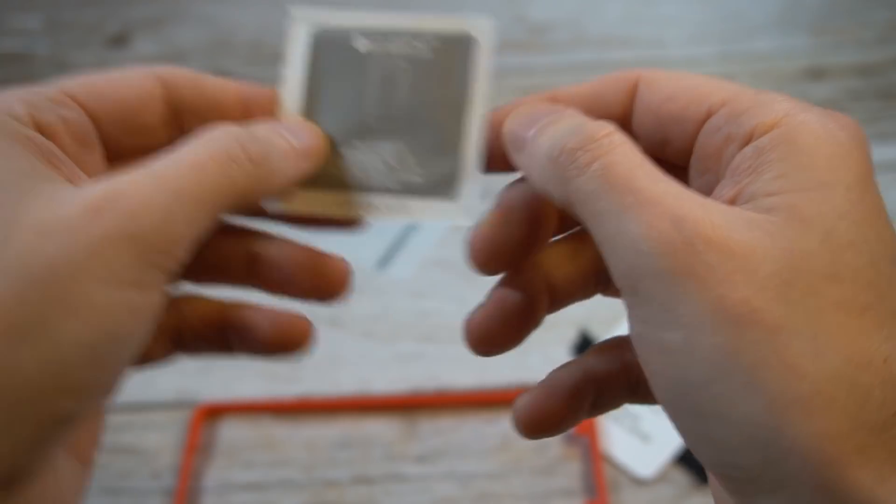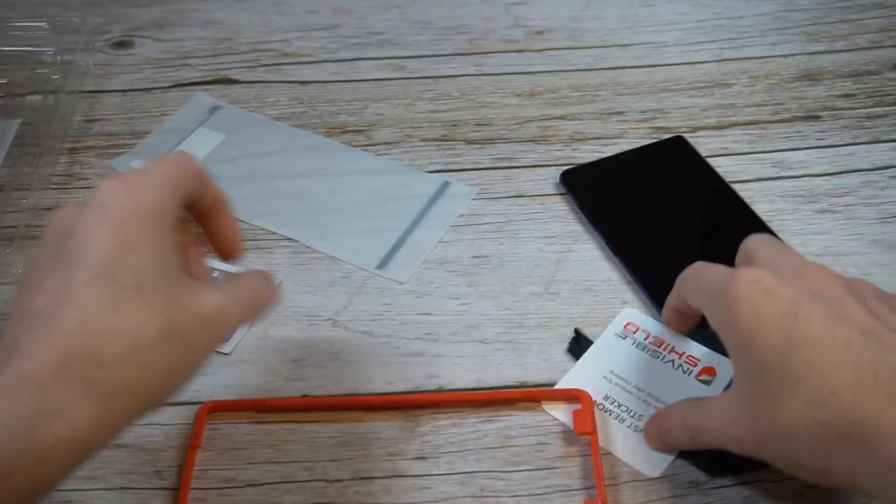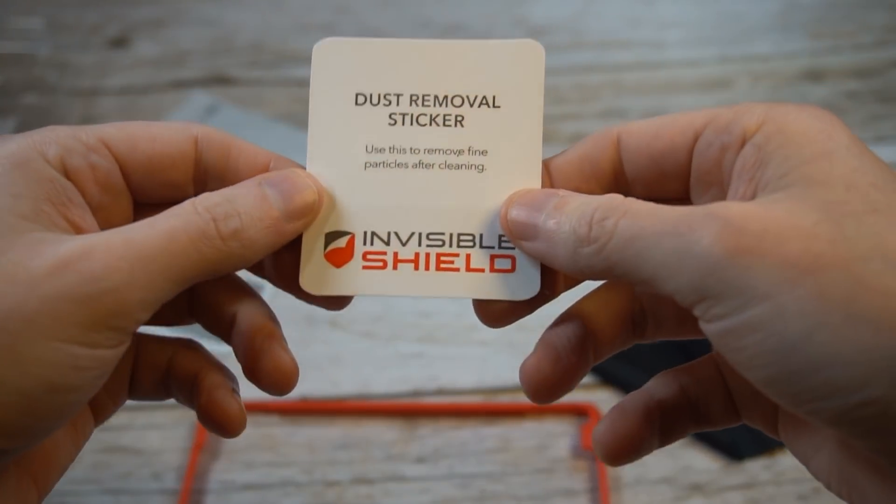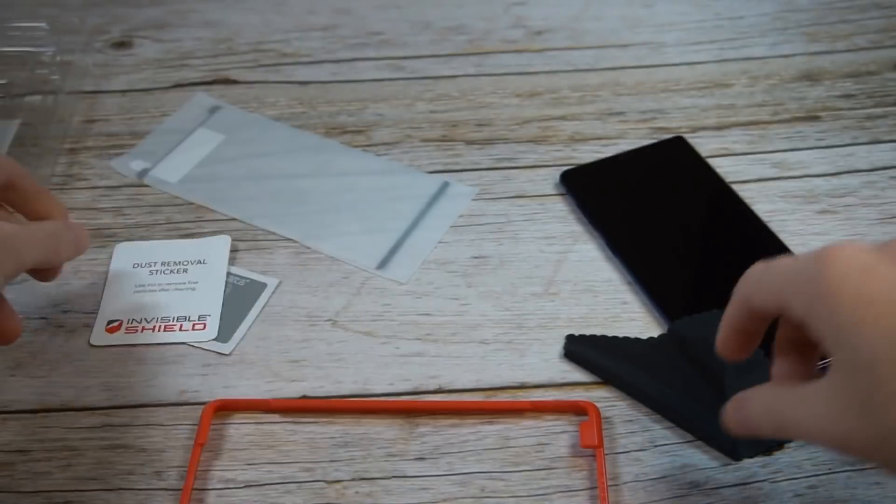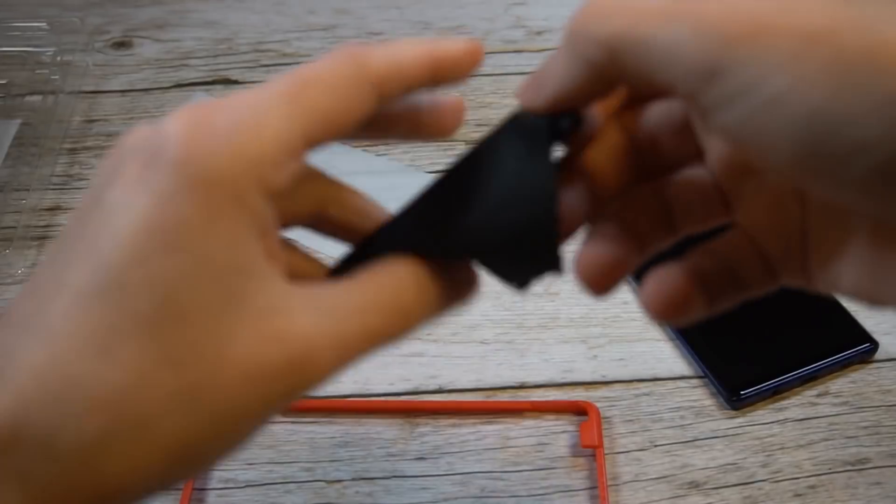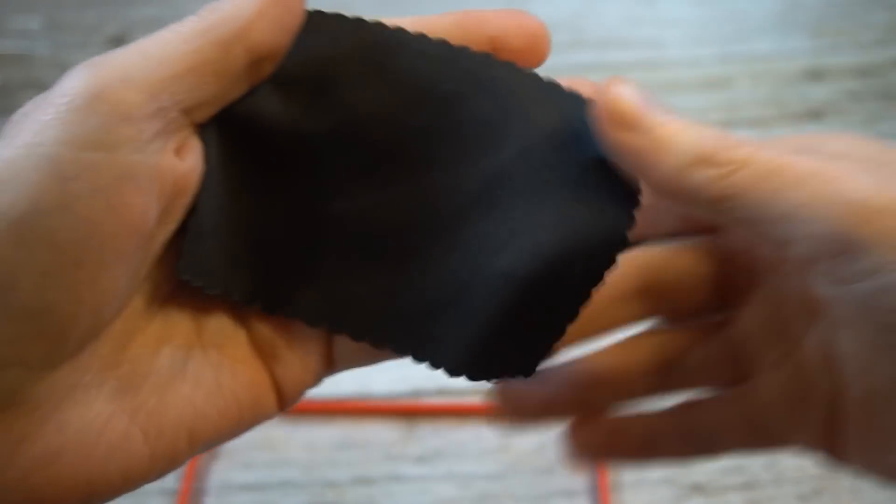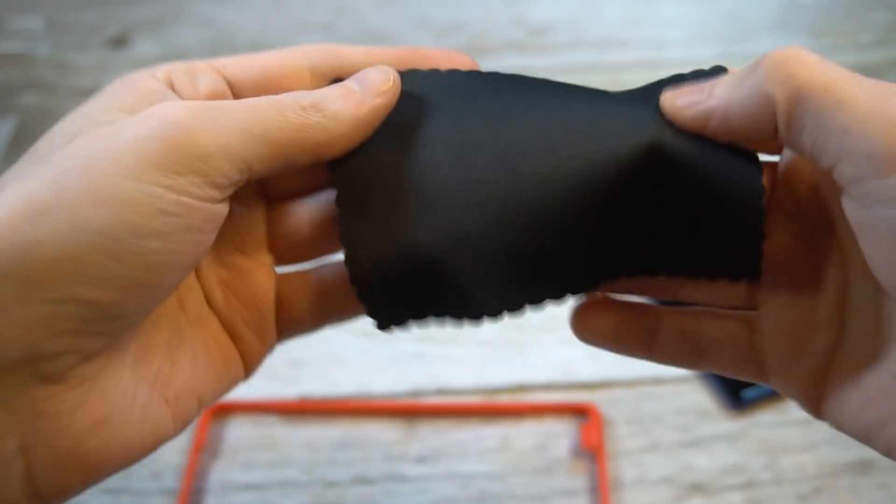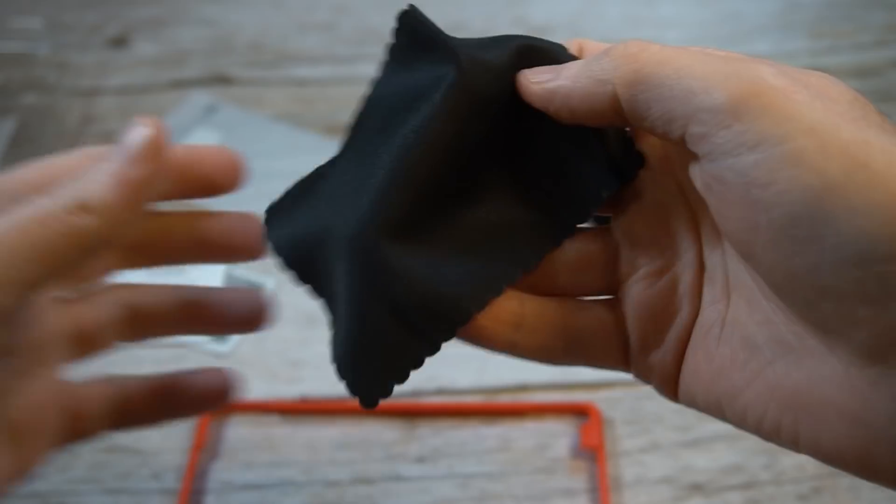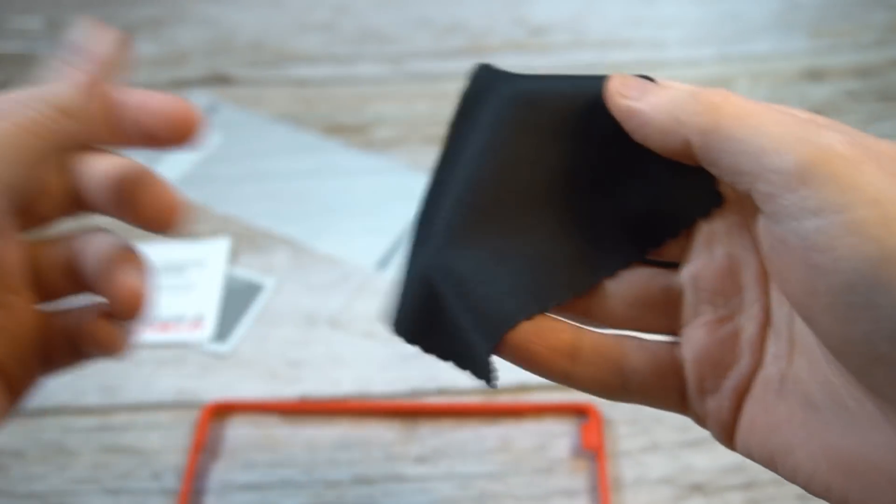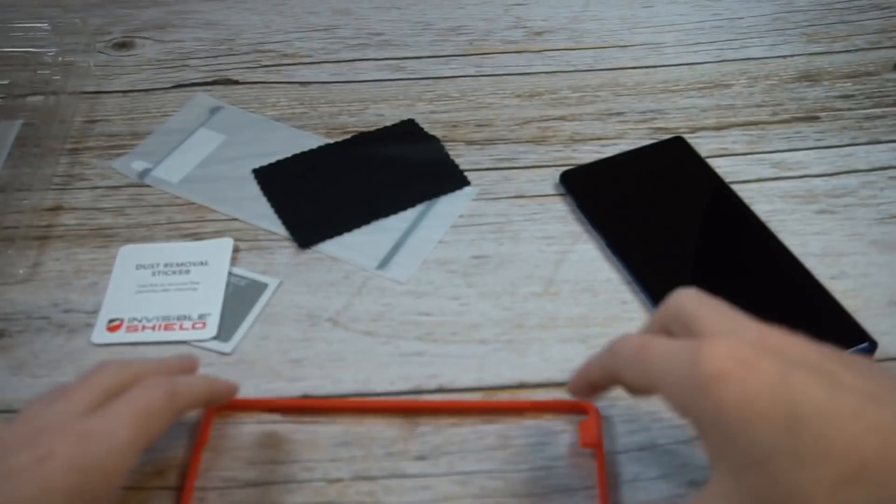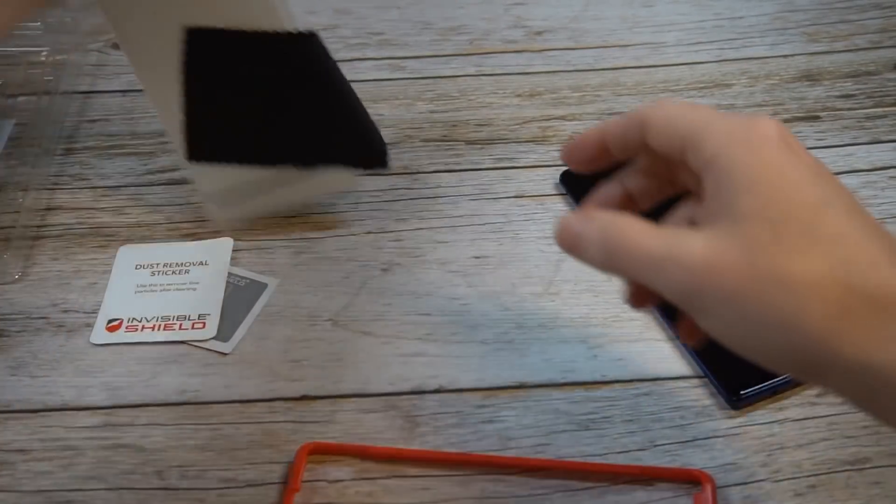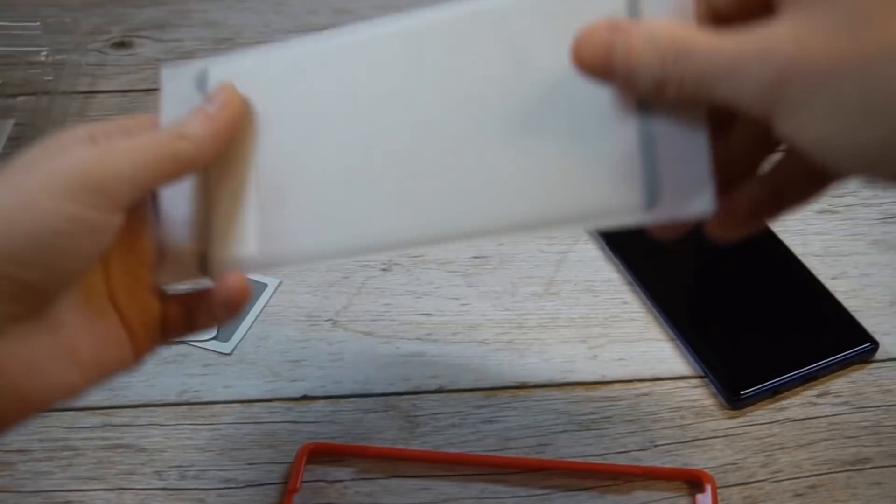Got a wet wipe right here, your dust removal sticker which is important, and then you got a microfiber cloth. It's a little bit cheap, I would like to see a little more weight to it, maybe even a logo. That's just me being a little picky.